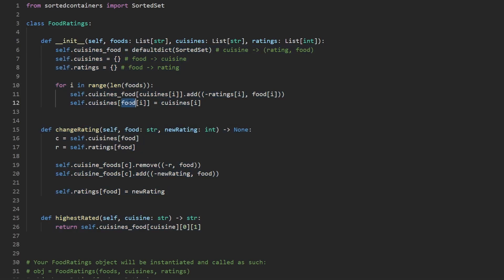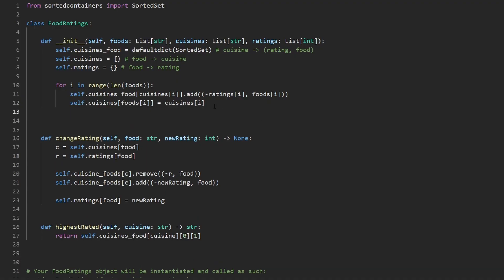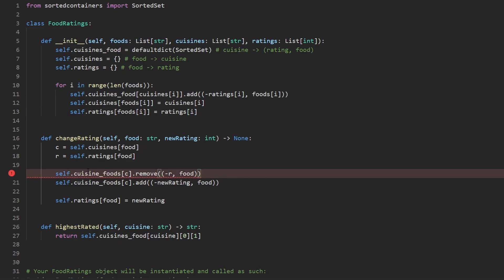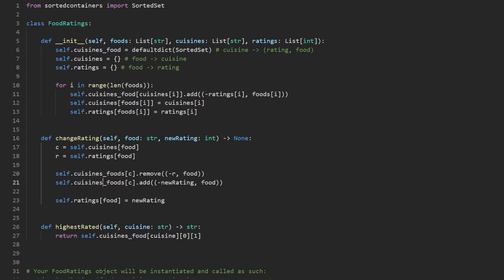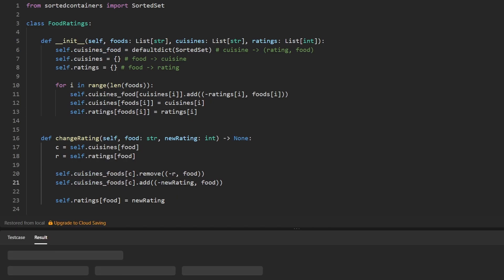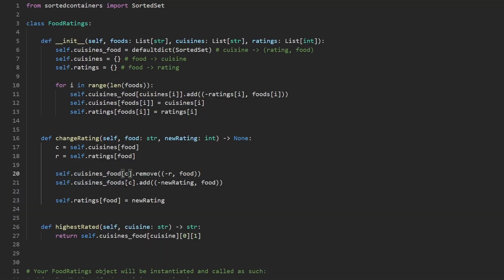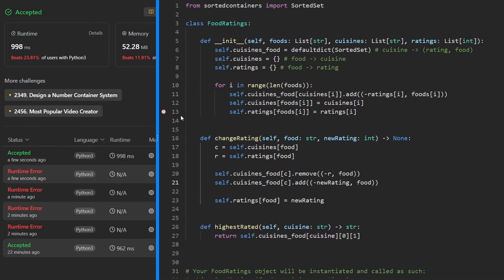There are a couple of typos to fix. The variable for food needs to be corrected, and we also forgot to initialize the ratings map values in the loop — so for ratings at food index i, we add the rating at index i. There are also a couple of spelling corrections needed for cuisine_foods. After fixing all of that, let's run the code again. Logically the code is correct, and after running it we can confirm it is.